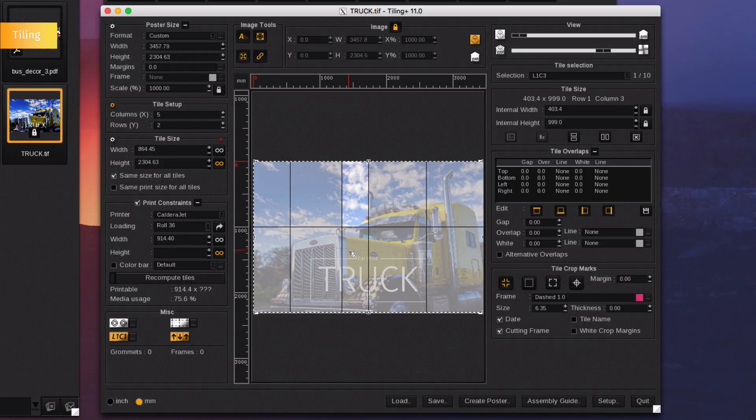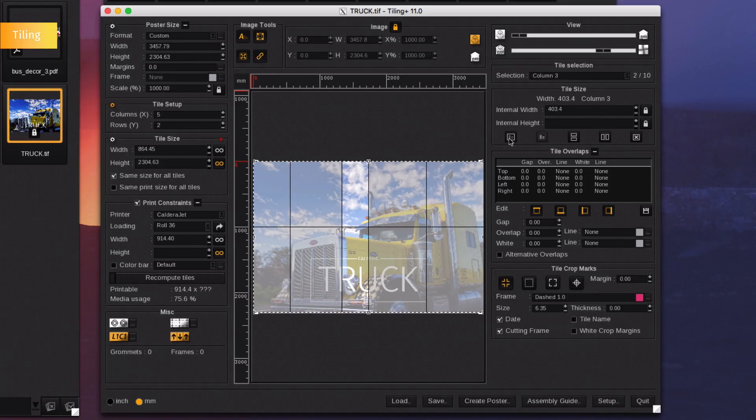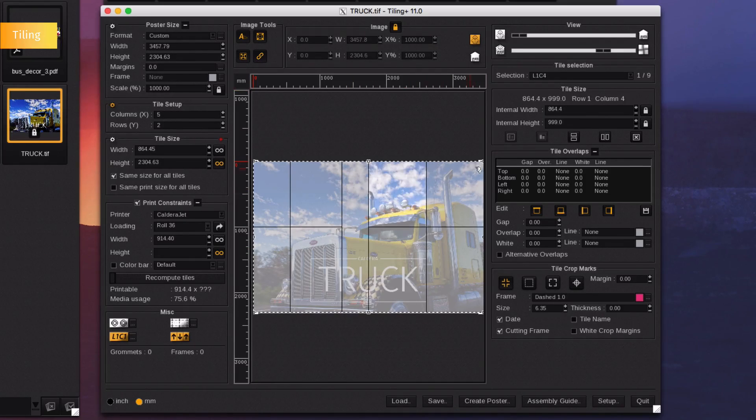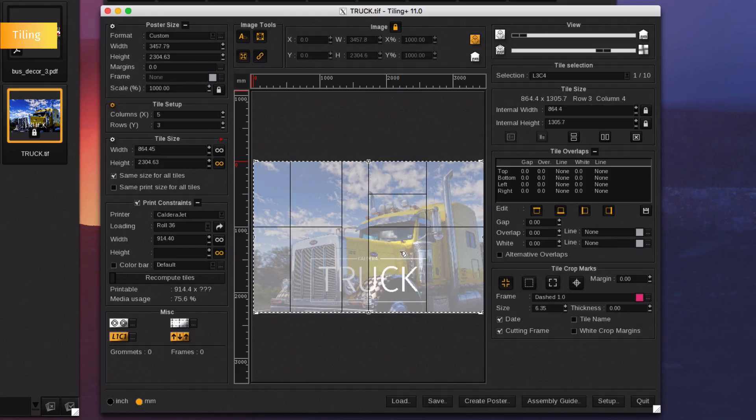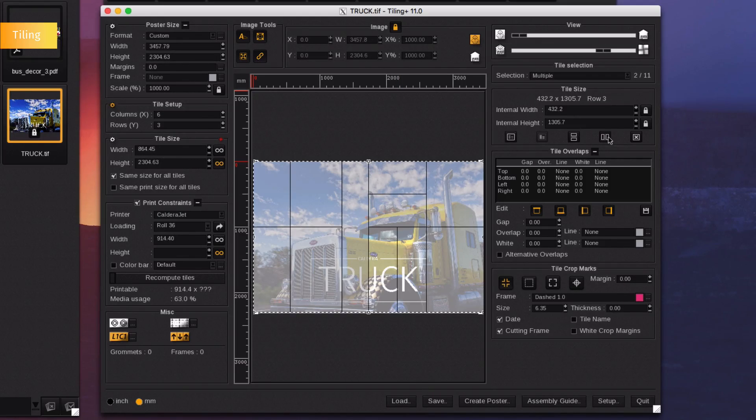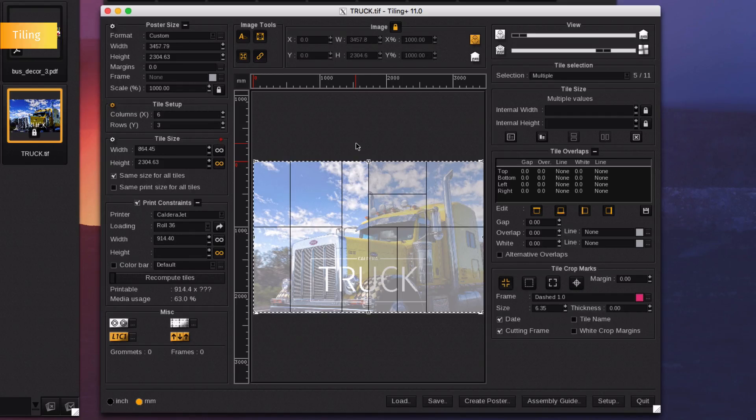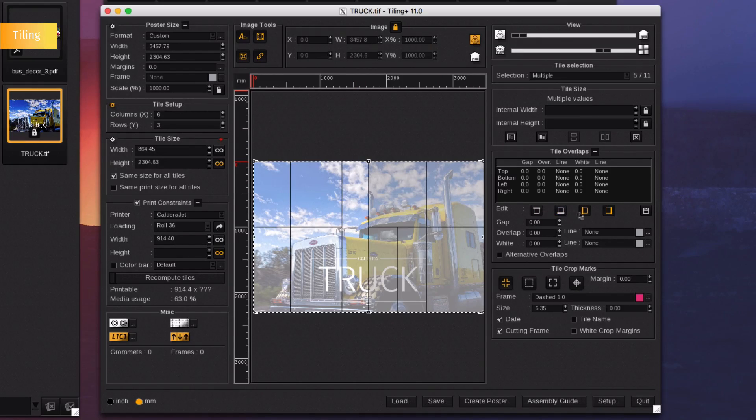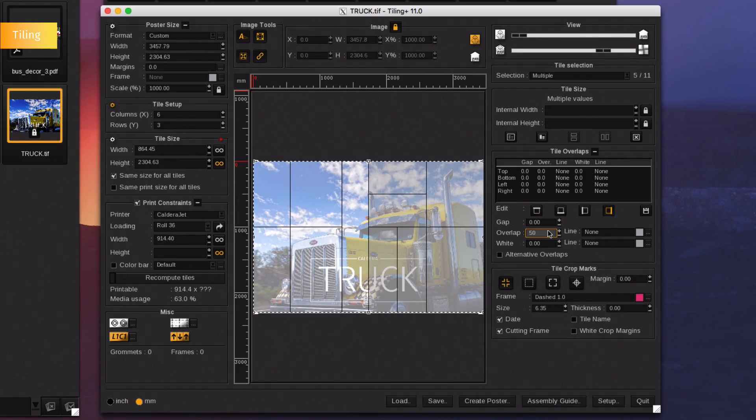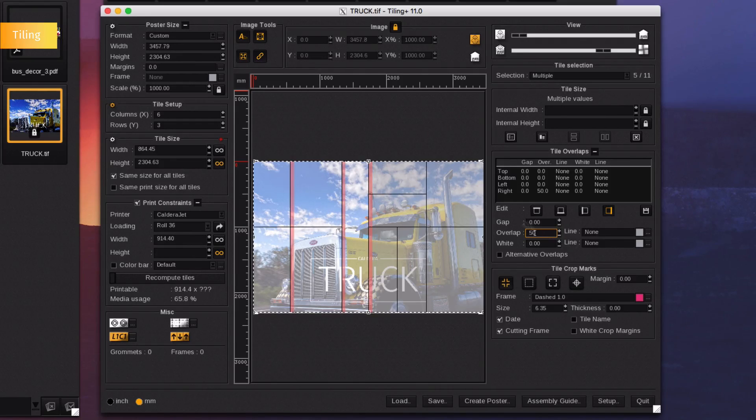Select tiles and merge them together. Split one tile horizontally. Split another vertically. To add overlaps, select the tiles you want, the side and the overlap value. The overlap area will show up in red.